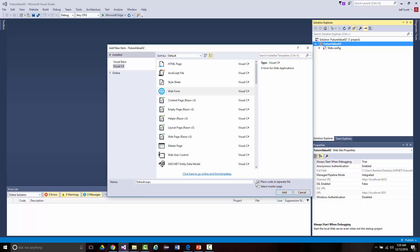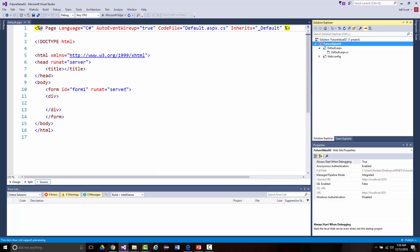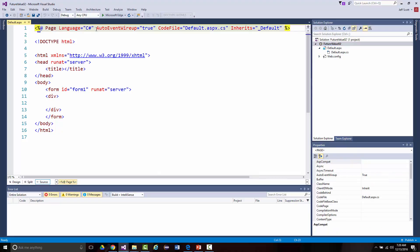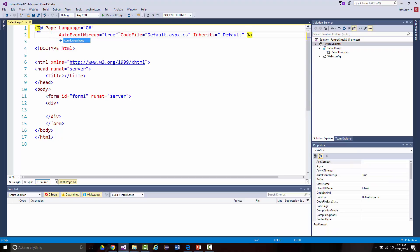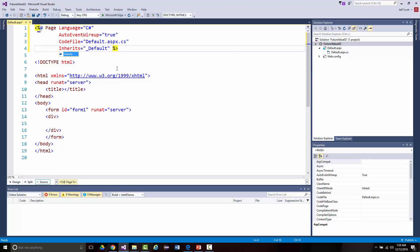Web form, place code in separate file, then click Add. Now I've got another file here. It doesn't look like the default.aspx file we had earlier — right now it just has an empty form. I can save this and run it, but it's not going to do anything yet. We haven't put anything into it yet.